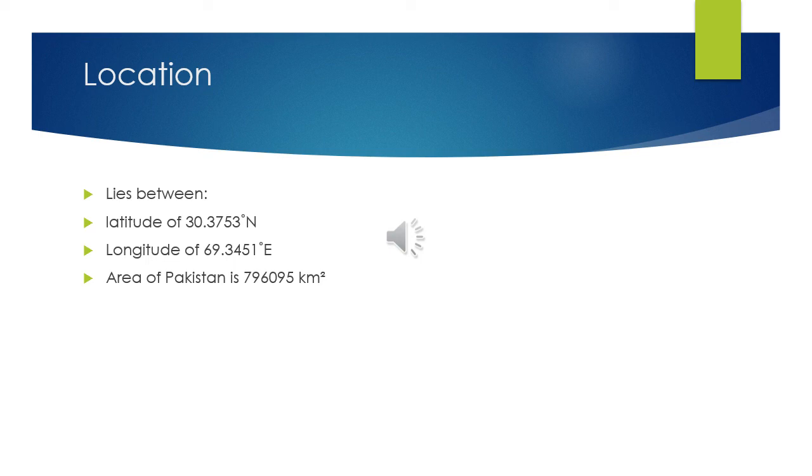Next is Balochistan. The capital of Balochistan is Quetta. Balochistan has the greatest gas fields of Pakistan. It is the largest province by area of Pakistan.